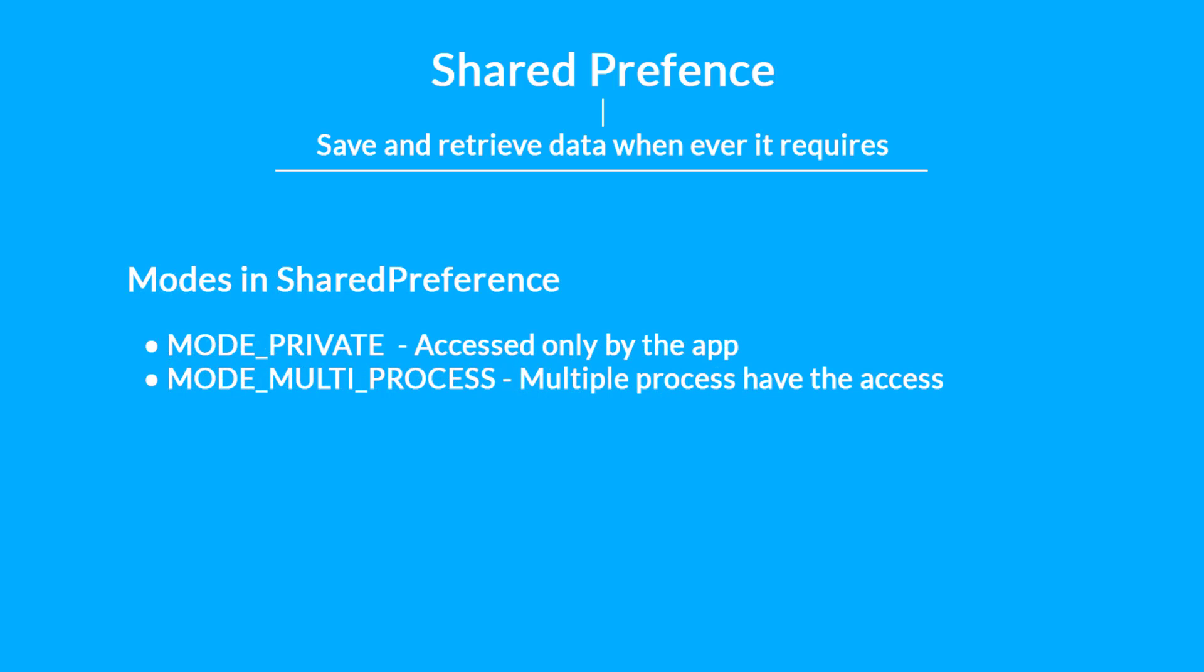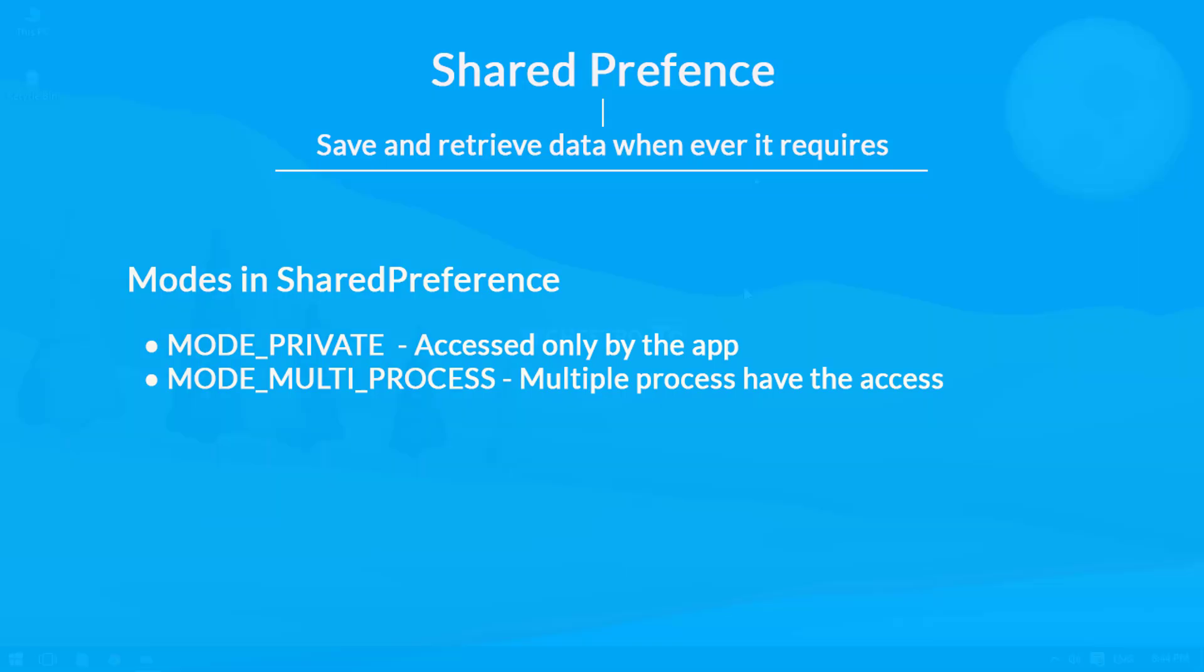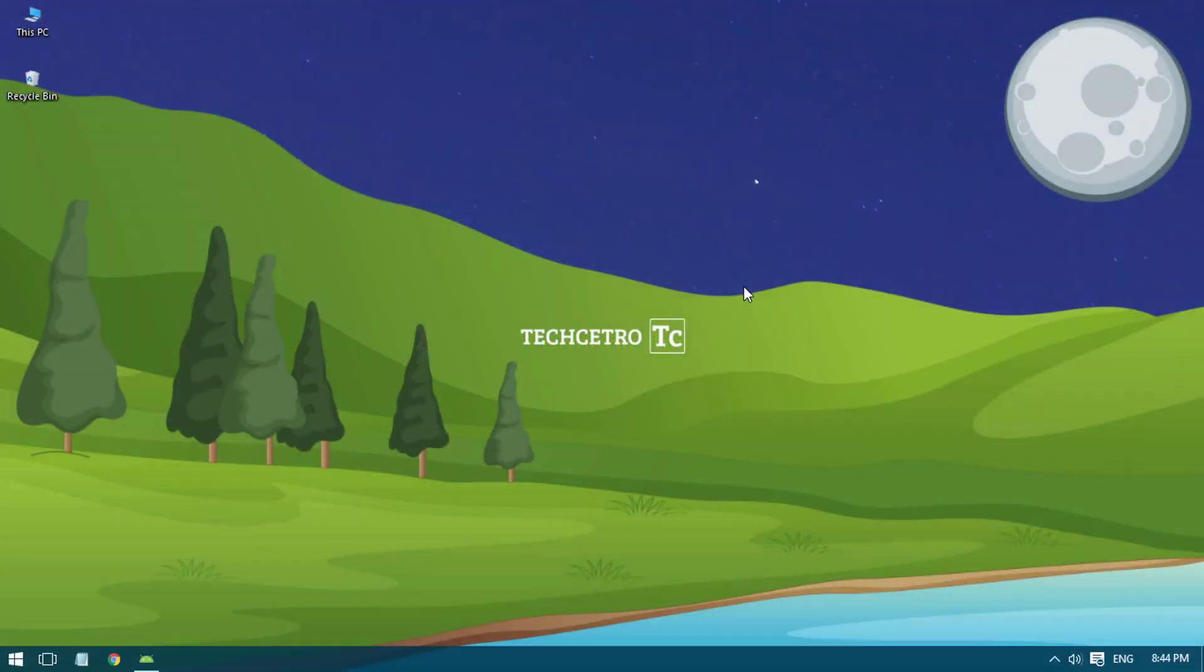your application which is not accessible from other applications. Multi-process is where the saved data can be accessed outside from the application. Okay, so now let's go to Android Studio